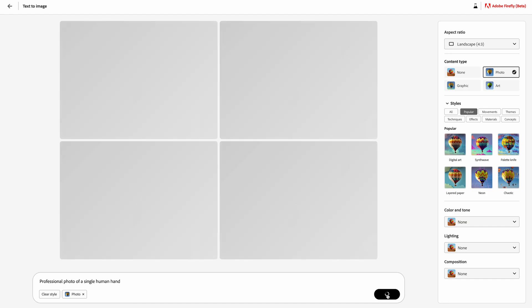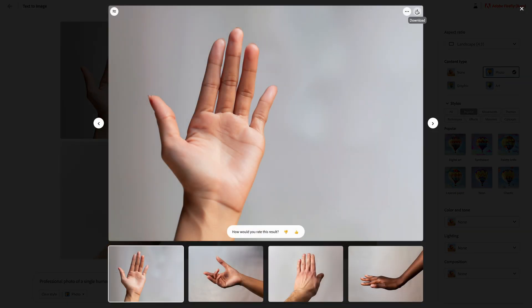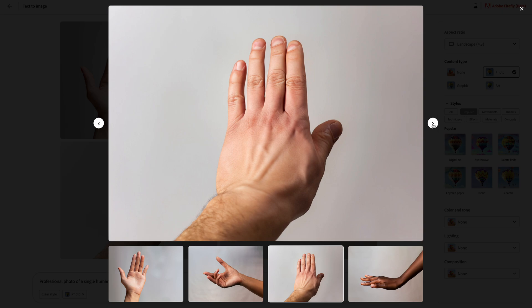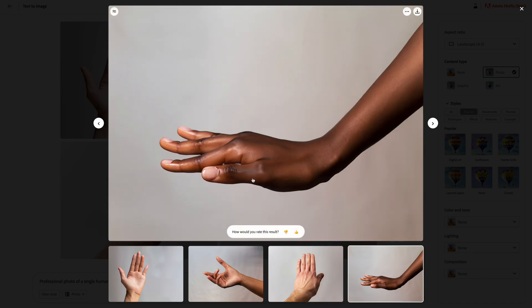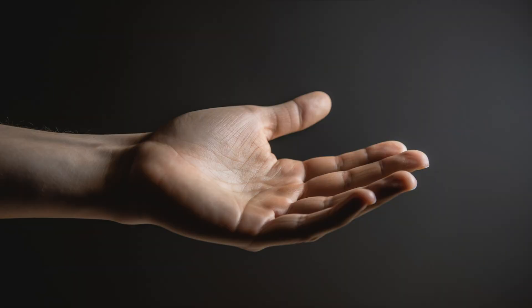Now let's test if Adobe Firefly can create human hands. It mostly gets the number of fingers right but struggles with proportions — one image looks quite odd, another has a finger that's too tall, and one seems to be missing the fifth finger though it could be hidden. Running the same prompt with MidJourney 5, it gets hands mostly right. MidJourney 5 received an update a couple of weeks ago that mostly fixed the five-finger issue.